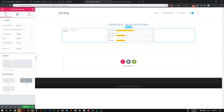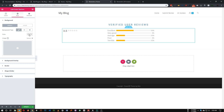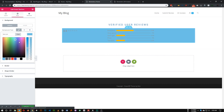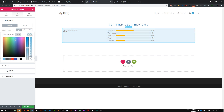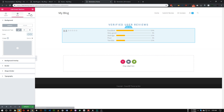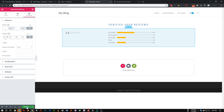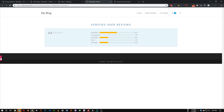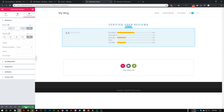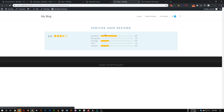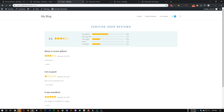Our top section is now done. Let's add a light blue background and about 20 pixels of padding. Save it and preview — as you can see our top section is complete.